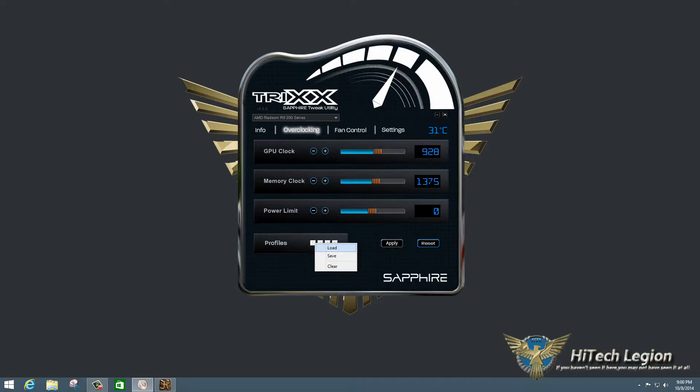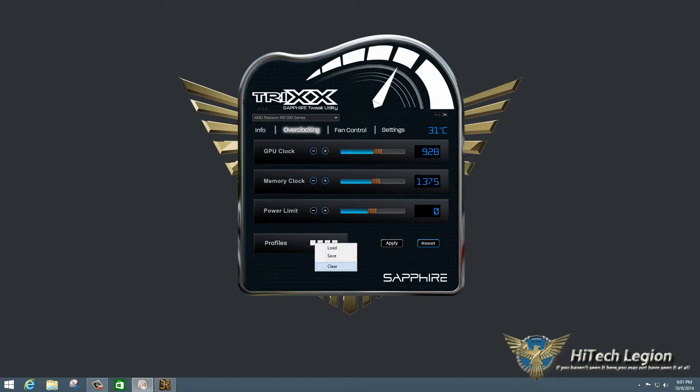In this case, I've saved two profiles to one and two already, so I can load them. And if you want to clear out a profile, of course, you have the option to clear it as well. If you click reset down here, that will reset everything to the factory defaults. And then apply, of course, applies the settings.